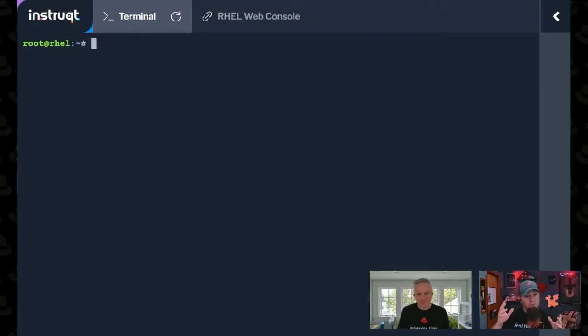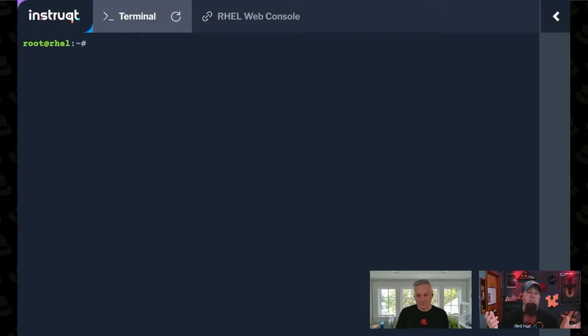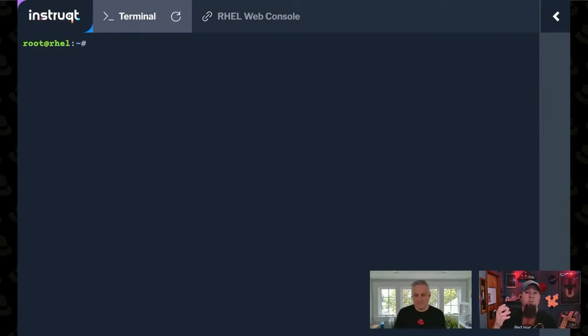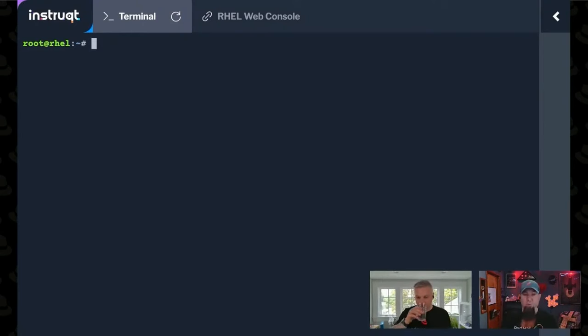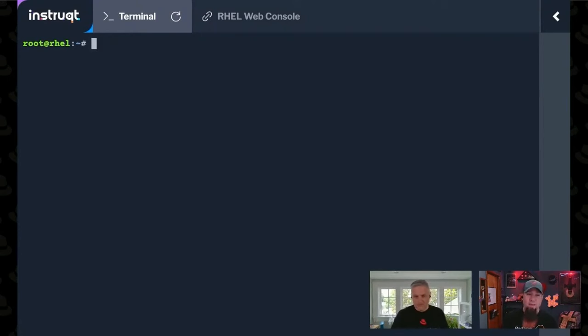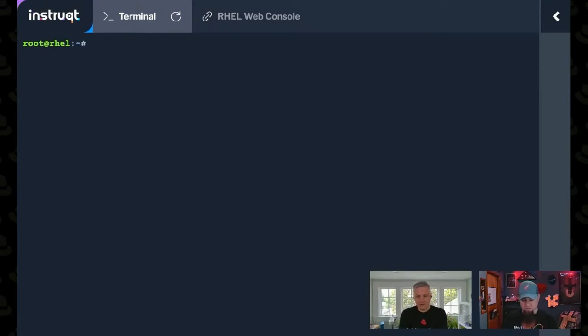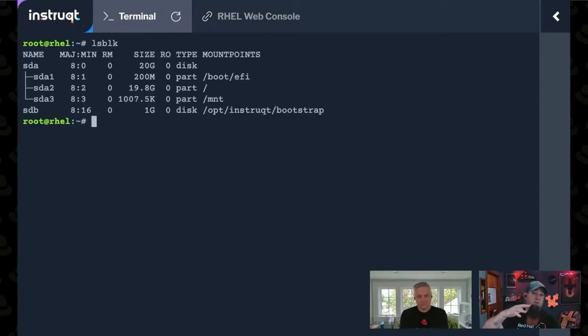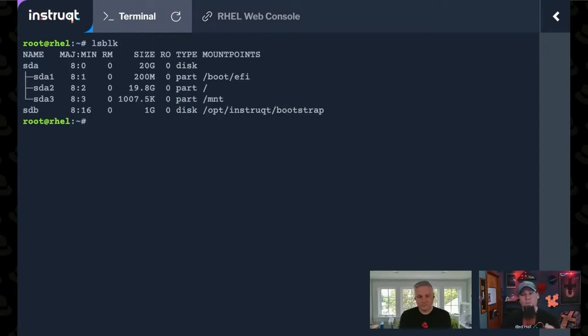First of all, when you're dealing with file systems, where do file systems usually live? On a disk. So it's really helpful to know what disks are actually present in your system. There's a couple tools that'll let you do that. The one I like to use is lsblk, which is an abbreviation for list block devices. lsblk will show you a tree of not just the devices you have, but what partitions are on them.